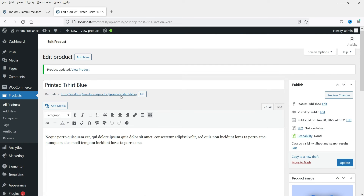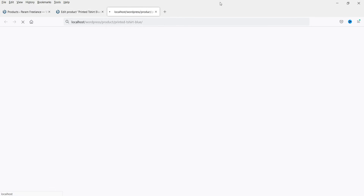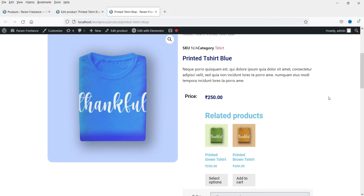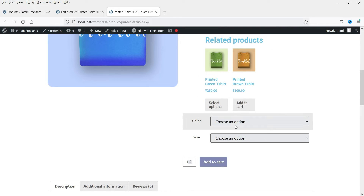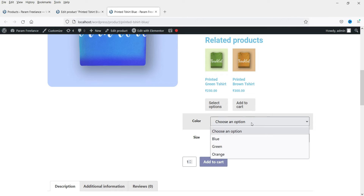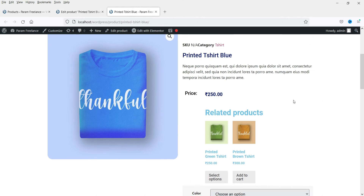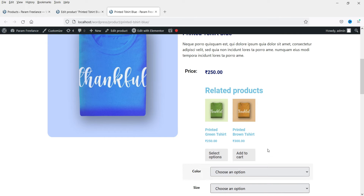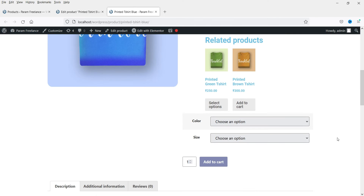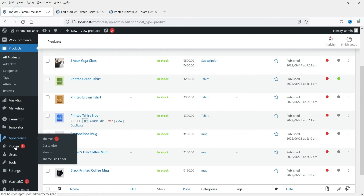Now let's view the product. This is the variable product. You will see color and size drop-downs — this is the default layout of the variations. You can see the related products are showing here as well.